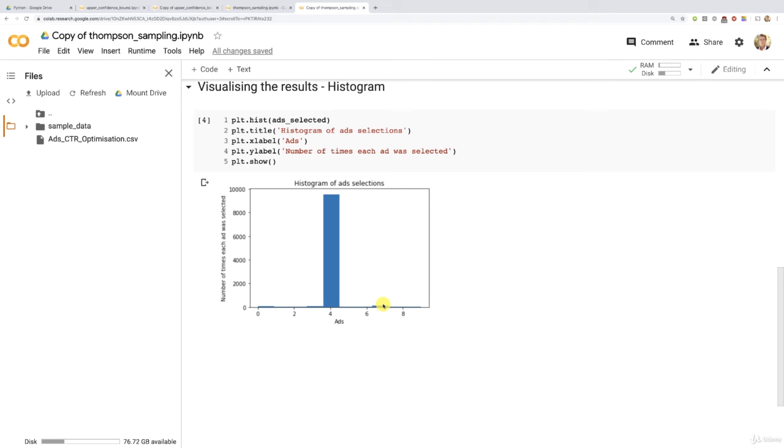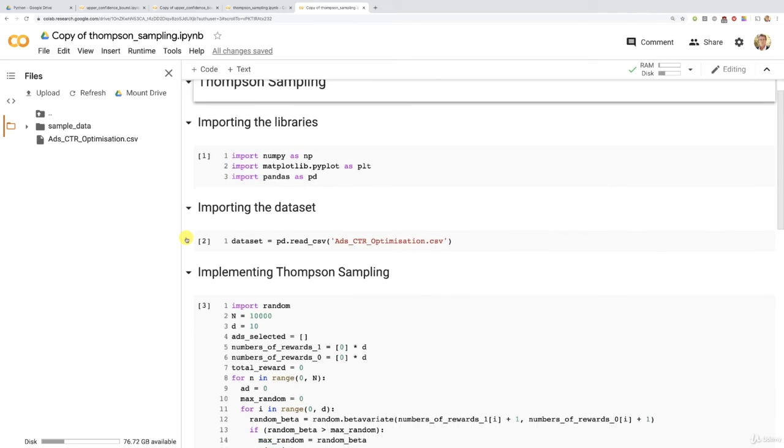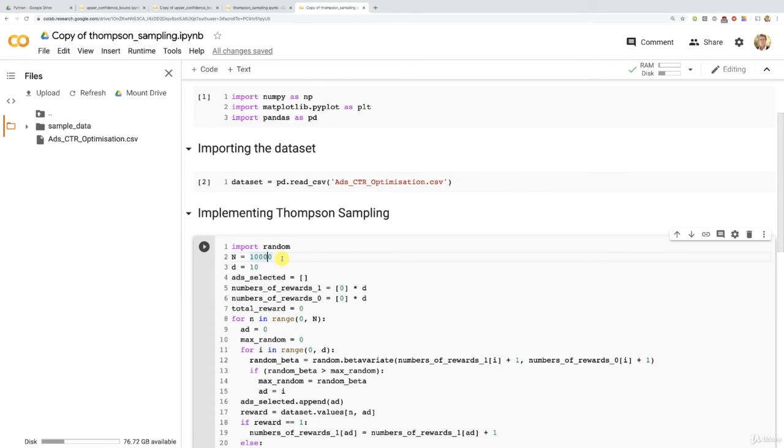If we have a look at UCB again, see, the other ads are way more selected here than this one. Okay, so I'm really, really confident about this. So I think we can directly not try 500, but 1000. So I'm going to remove a zero here.